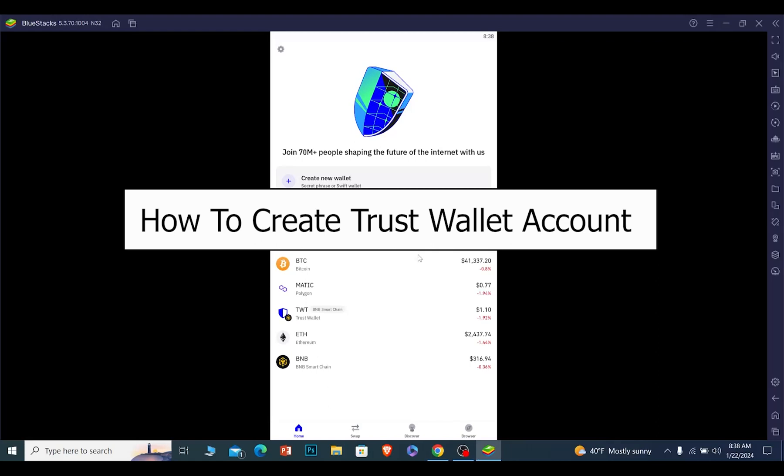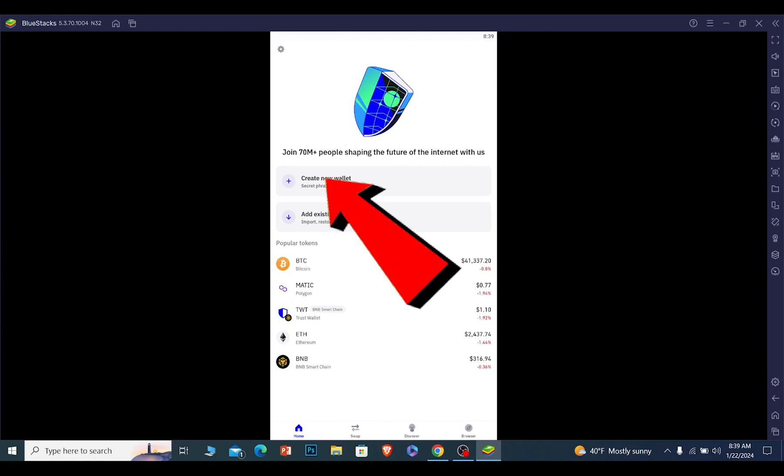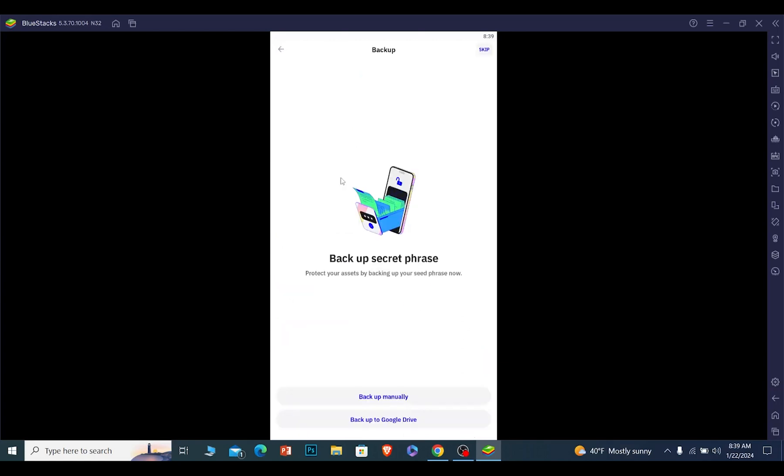I'll teach you guys how you can create yourself a Trust Wallet account. It's pretty simple. When you open Trust Wallet for the first time, this is what it's going to look like. From here, what you want to do is click and create new wallet.